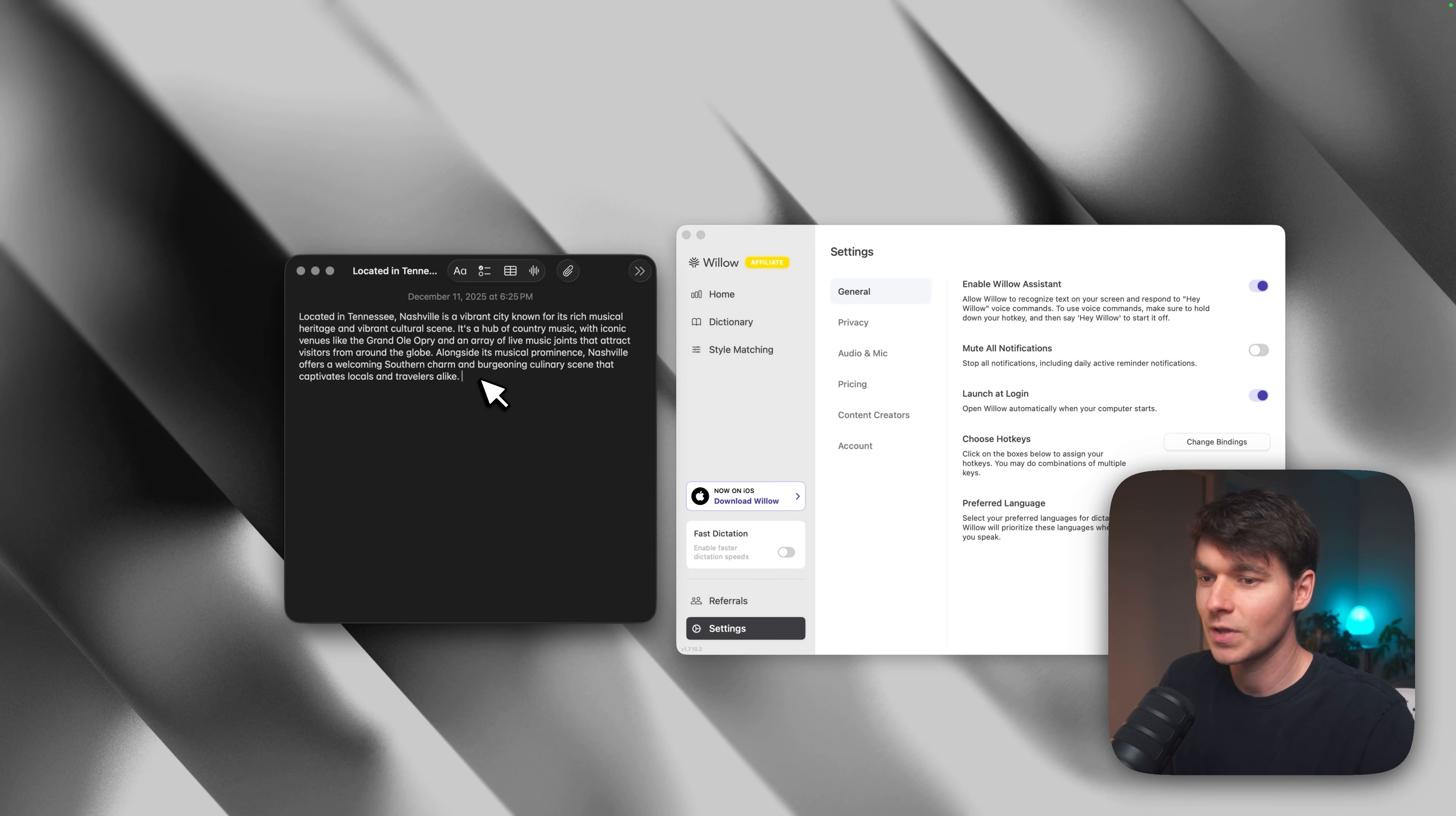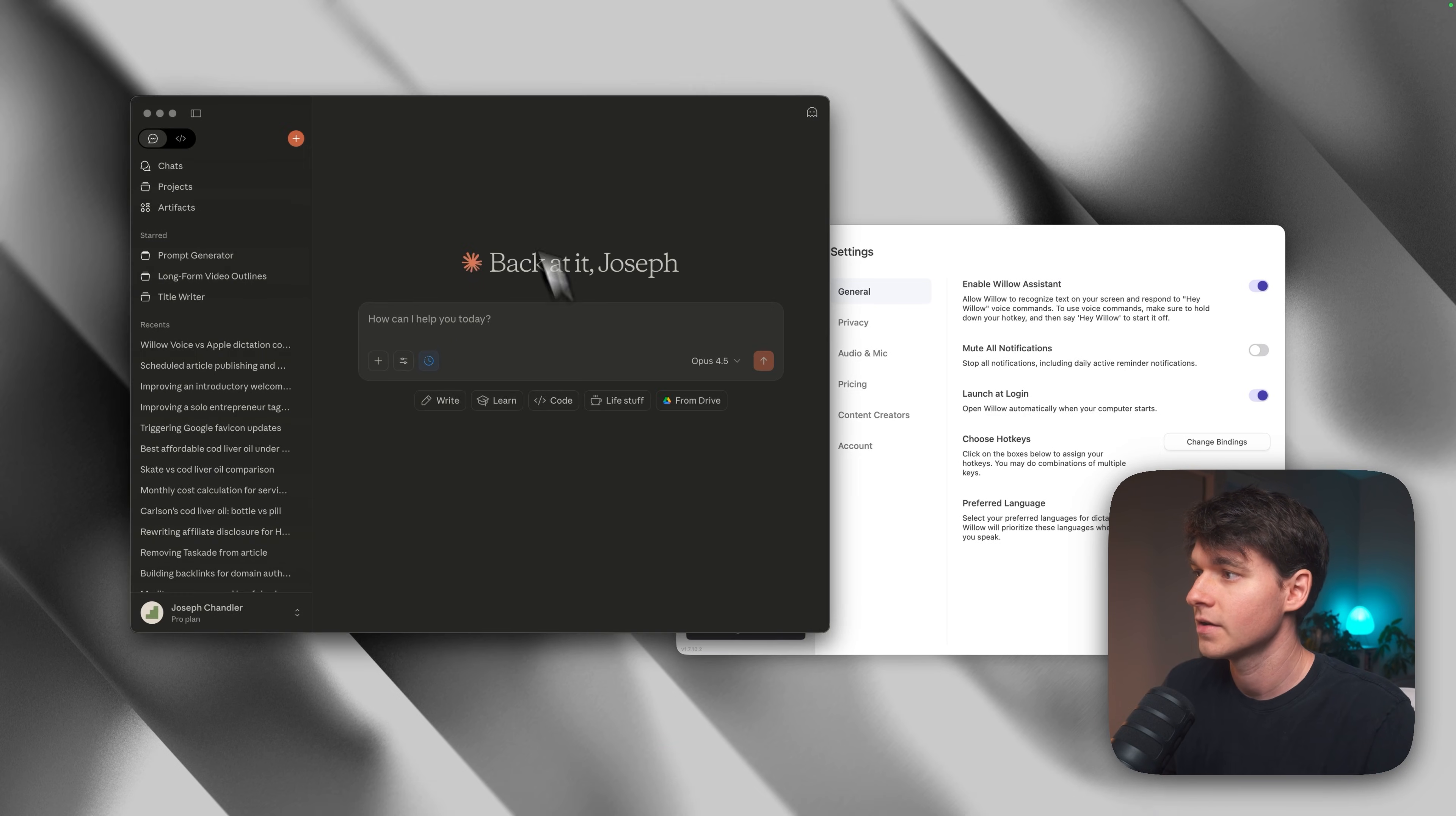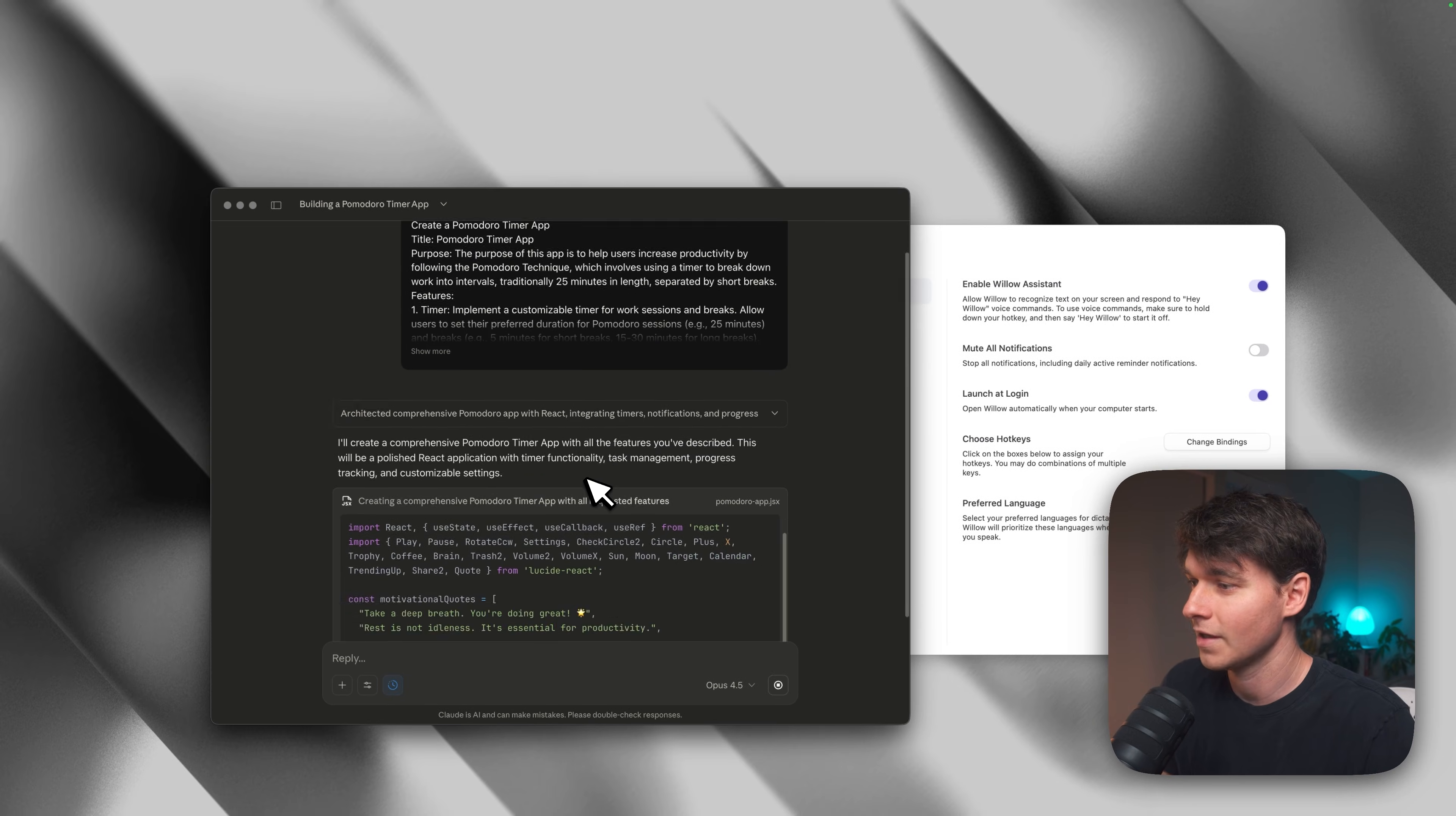So think about the power of that. You can actually have Willow write way more than what you've actually spoken. I could select this and I could say, hey Willow, write a full blog post about this. And it's going to take a little bit longer here because it is generating a lot more text. But if we wait a second, it should create an actual blog post. So just like that, you can see it can write a lot and it could go longer. I could say write a thousand word blog post or whatever. I find that this is really powerful if we go into something like Claude. So let me open up Claude here. So we could say something like, hey Willow, could you write a detailed text prompt that instructs Claude to create a Pomodoro timer app? And then it will get to work generating that.